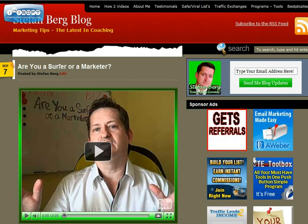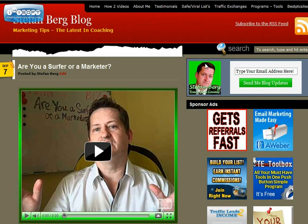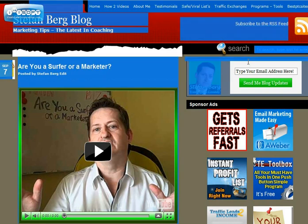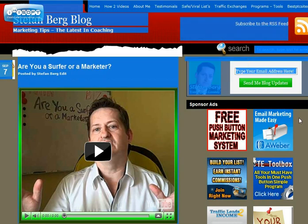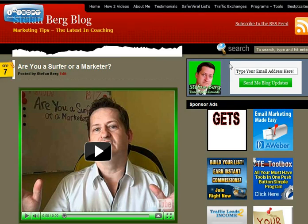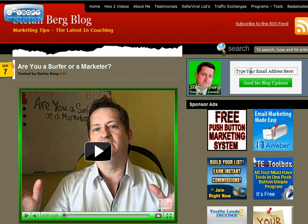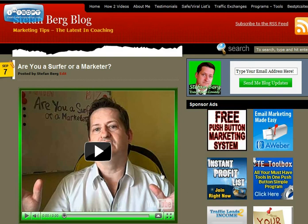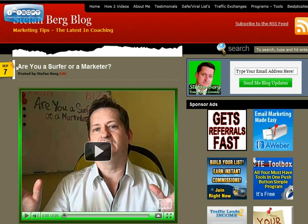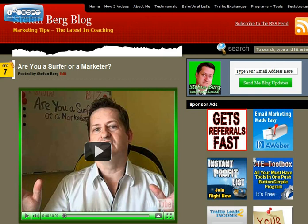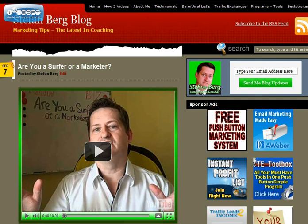So that's how we do it. And of course you need a subscribe form like I have here. So everybody who subscribes here is going to get this broadcast every time you post something here on your blog. So that's it, this is set, this is done. Thank you very much.